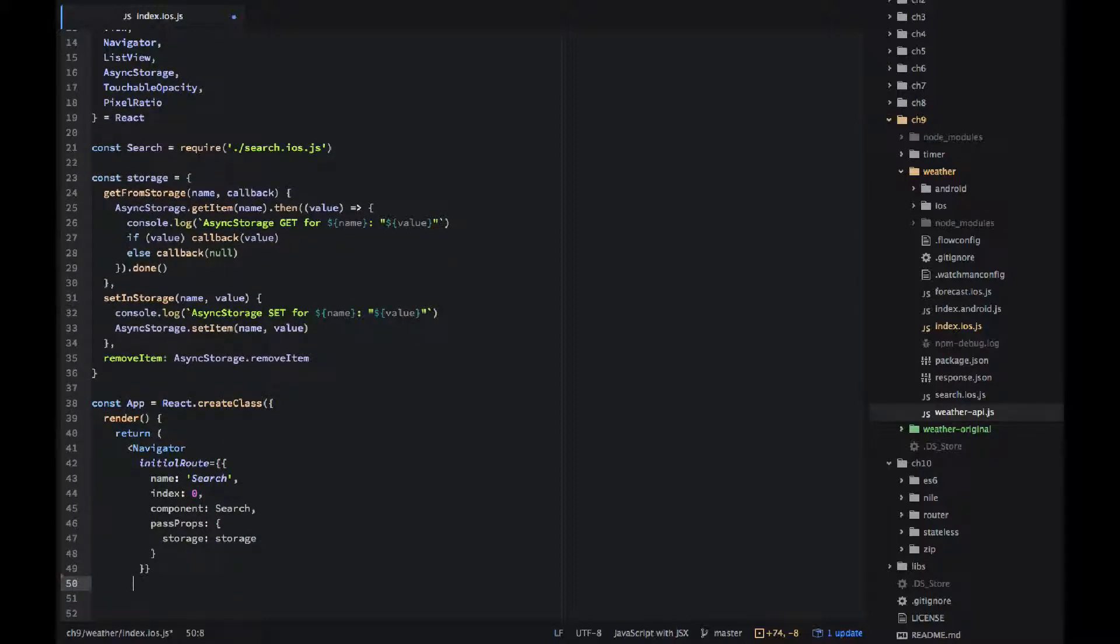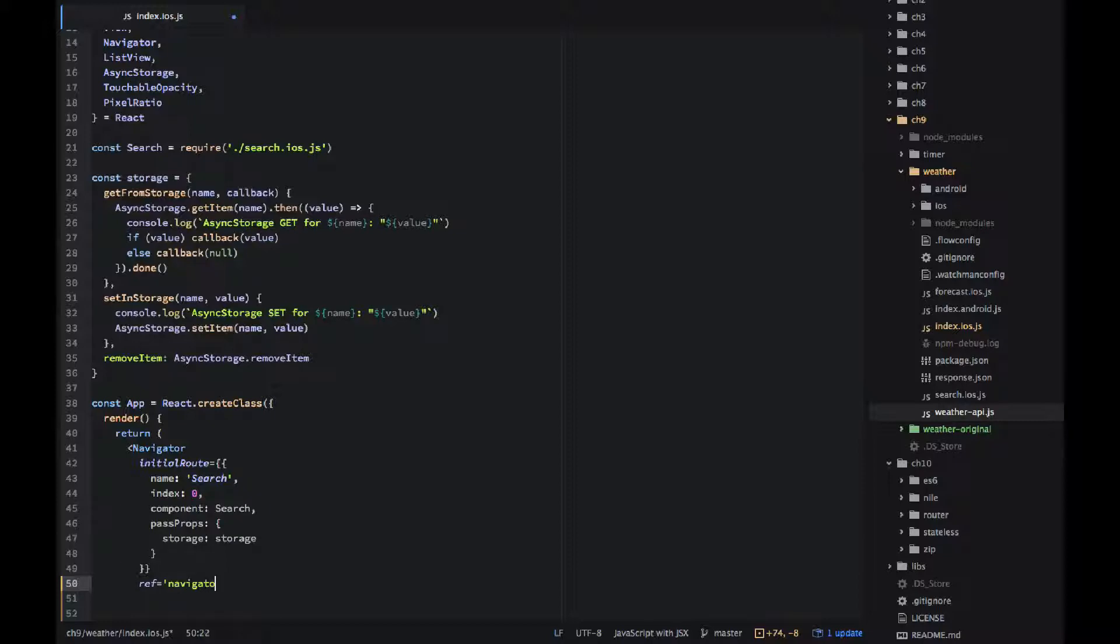And then the properties which is an object in itself, I'm passing my storage that I just implemented and that's pretty much it. So the first screen, the initial route will be the search page or the search scene, the search screen that is coming from a different file.